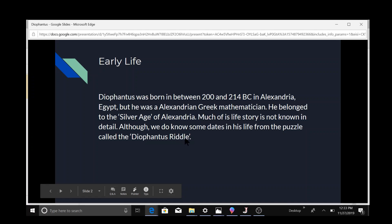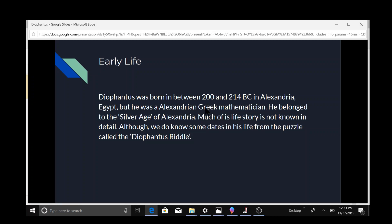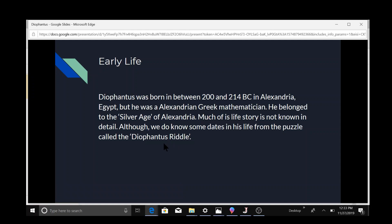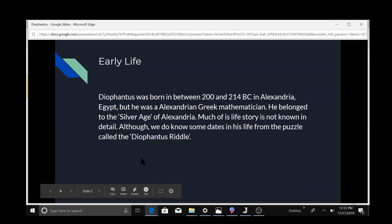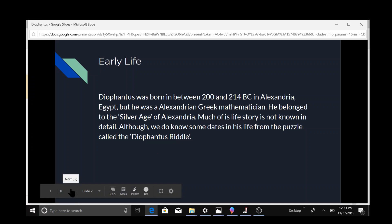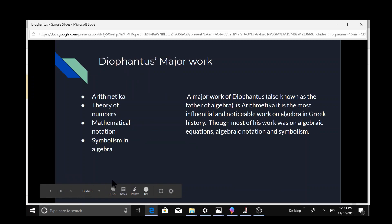This is his early life. He was born between 200 and 214 BC in Alexandria, Egypt. He was an Alexandrian Greek mathematician, born in the Silver Age of Alexandria. There's not much known of his life story, although we do know some important dates from a puzzle called the Diophantus Riddle, which he made that shows his life.